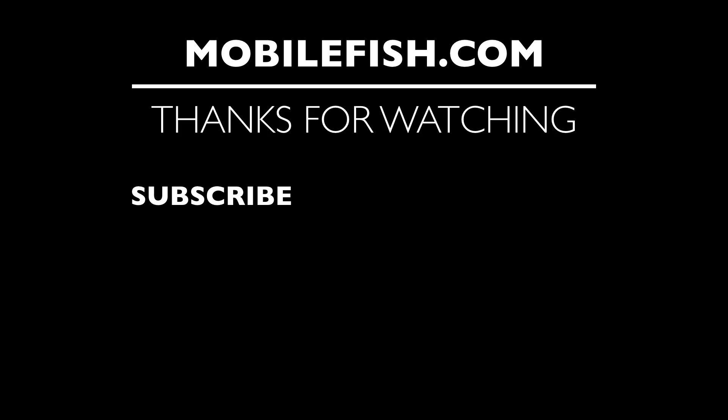Thanks for watching. I hope you enjoyed the video. Please hit the like button and don't forget to subscribe. If you have questions, leave your comments below. I'll do my best to answer them.